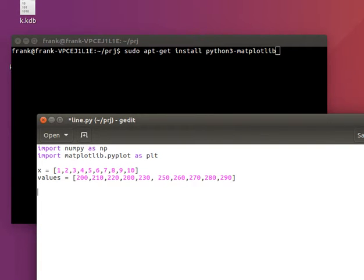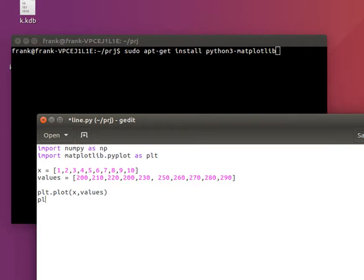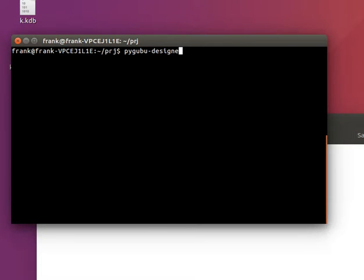Then we have both the x data, so on horizontal axis as well as the vertical data. And we can plot it using plt.plot. And then simply say show. And we'll run this program.